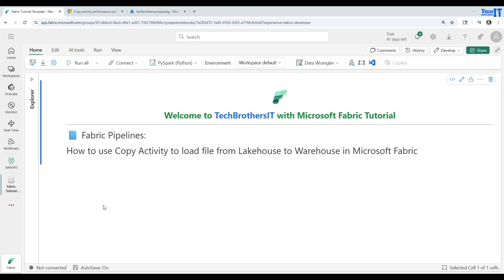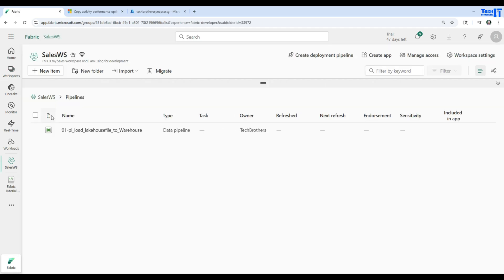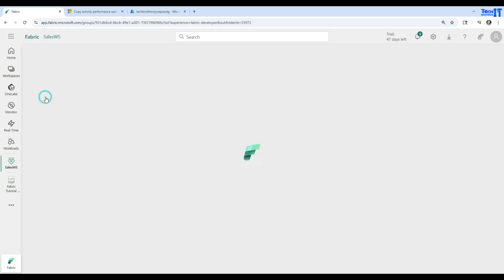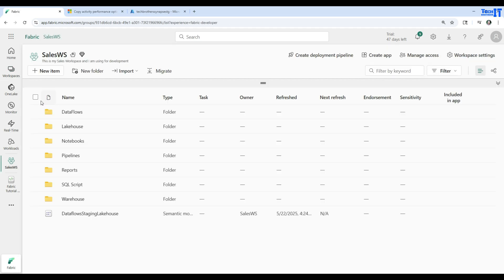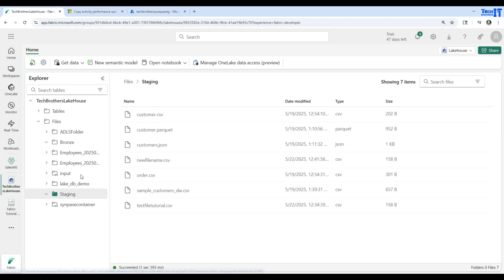Welcome, tech brothers. In this video we are going to learn how to use the Copy Data activity to load a file from a lakehouse to the warehouse in Microsoft Fabric. Here I will go to workspaces and then go to the sales workspace. Let me show you my lakehouse first — this is my lakehouse called Tech Brothers Lakehouse. Let's open that.